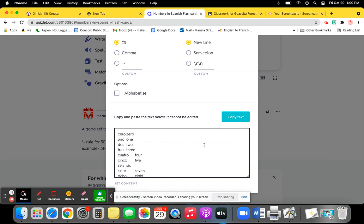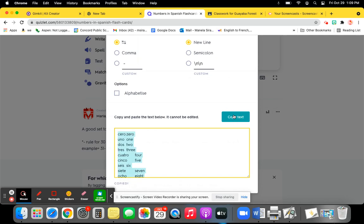Oh, I didn't say that I have to be on the set that I want to transfer. So I was on the set of the number set in Spanish. I'm going to highlight this, copy text.